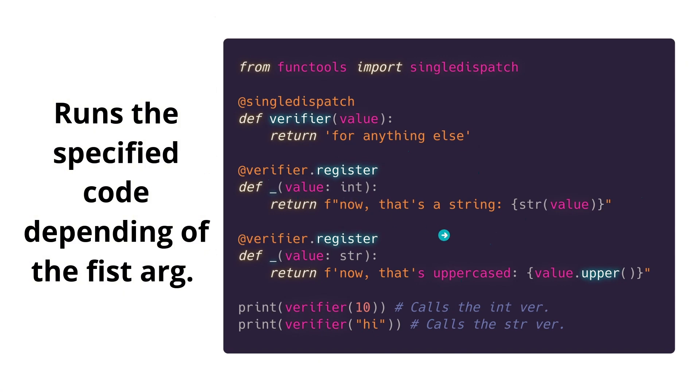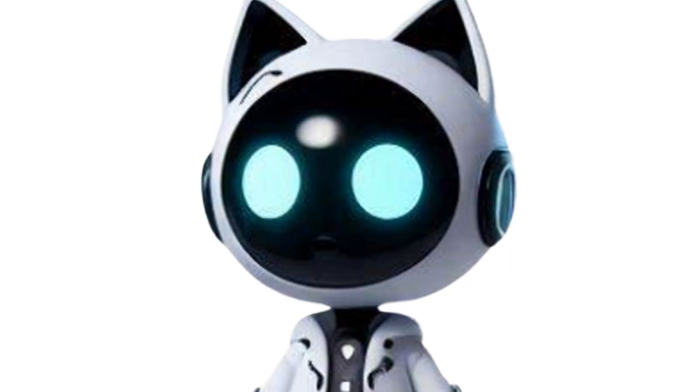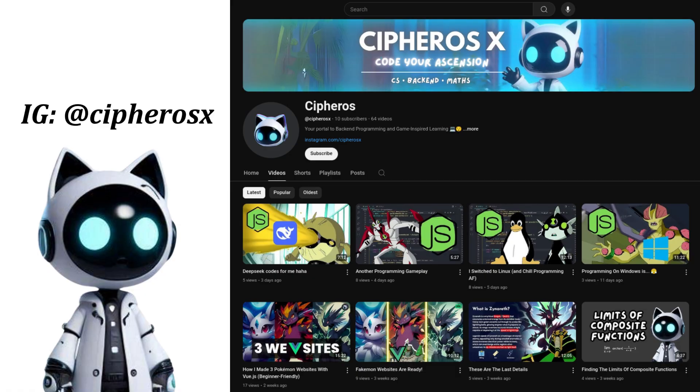I hope that this is understandable. Thanks for watching. Subscribe to the channel and see you in the next one.